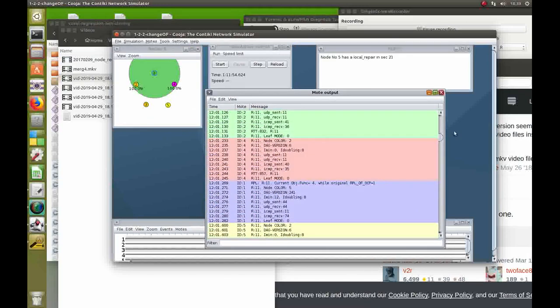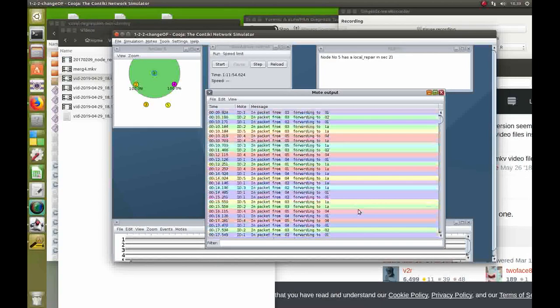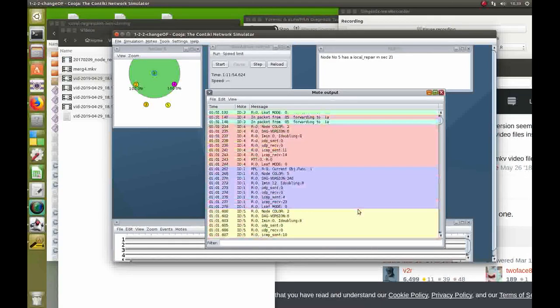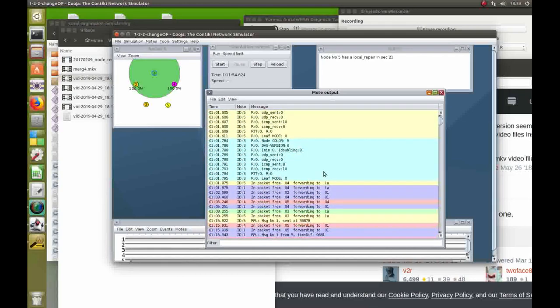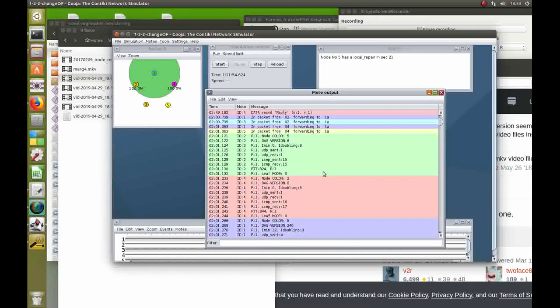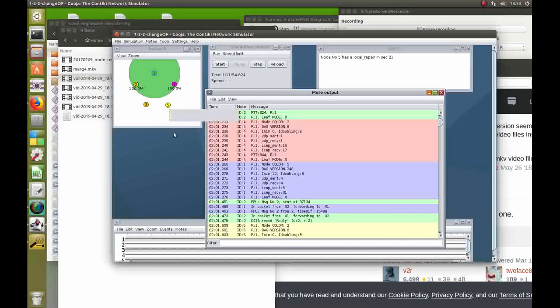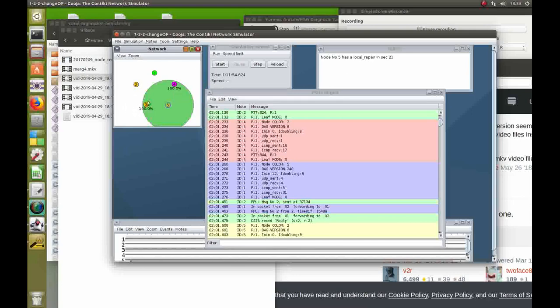As we can see here, they all send messages to the SYNC, among other information. The important thing is that we want to see if we can force number 5 to change parents, and instead of having parent number 4 as a parent, to switch to number 3.